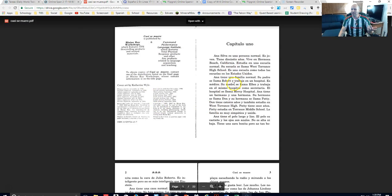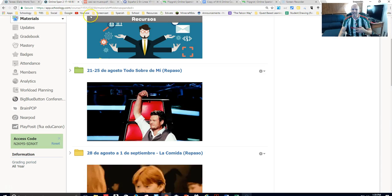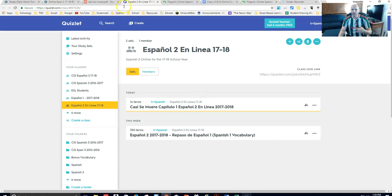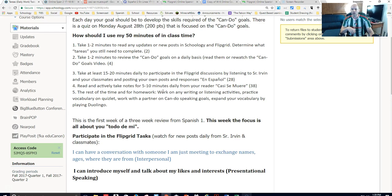It's super helpful to have the PDF version, because you can open it inside of something called Kami — K-A-M-I — which is how we annotate things inside of the Chrome browser. It's free. You can go in and basically take notes right on the document, and then you have your notes as part of your reading. If you have questions and you're stuck on something, that's a perfect opportunity to go ahead and ask Señor Irvin.